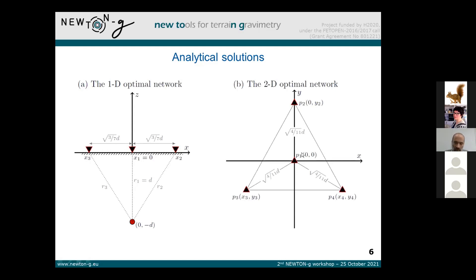The second analytical solution — here you are seeing the top view — has the source of mass change right below the origin of the coordinate system. Again, we can solve everything analytically: we construct the covariance matrix, find the determinant, and minimize it. The optimal configuration is one station right above the source, with the other three forming an equilateral triangle. We know the characteristic distance between the center of the network and the peripheral stations.